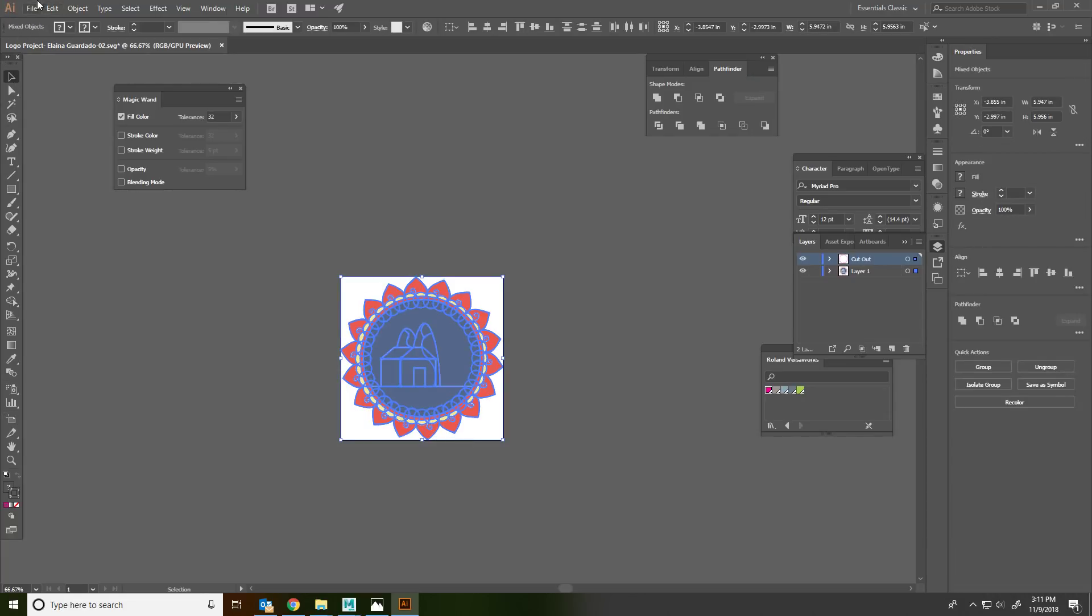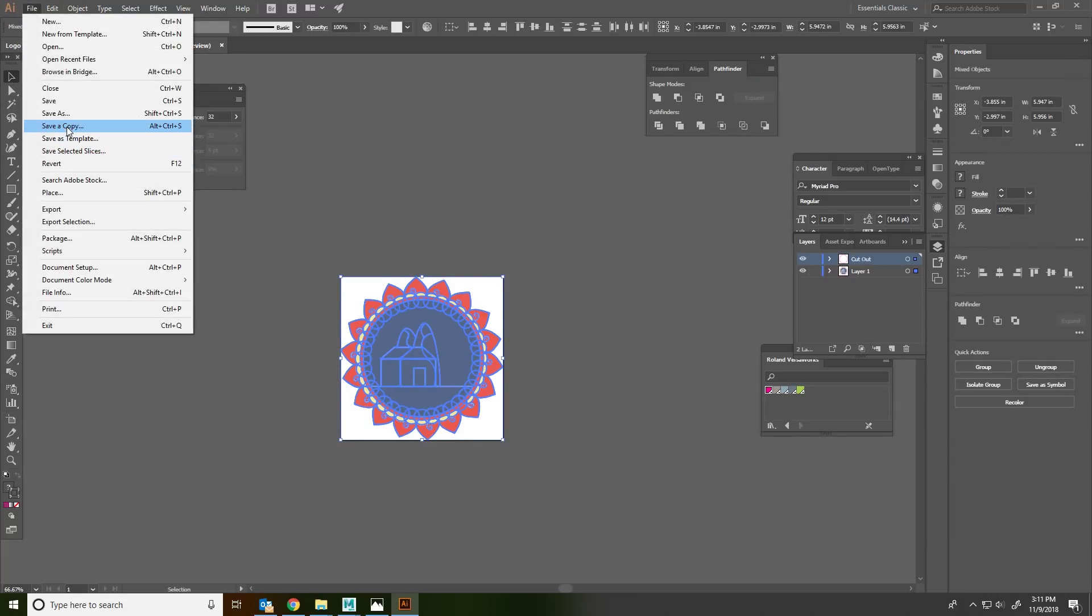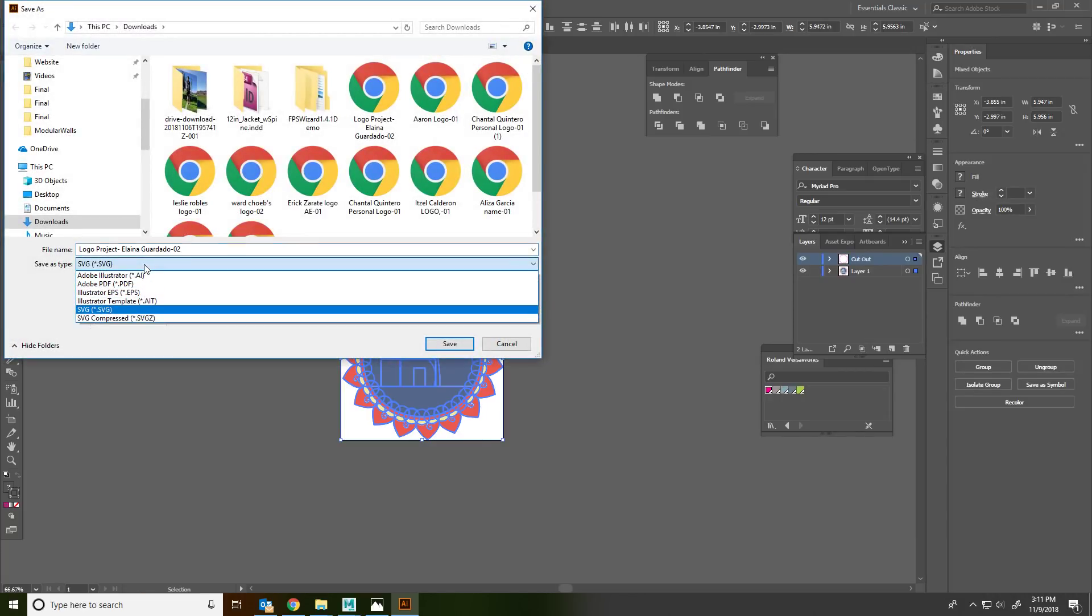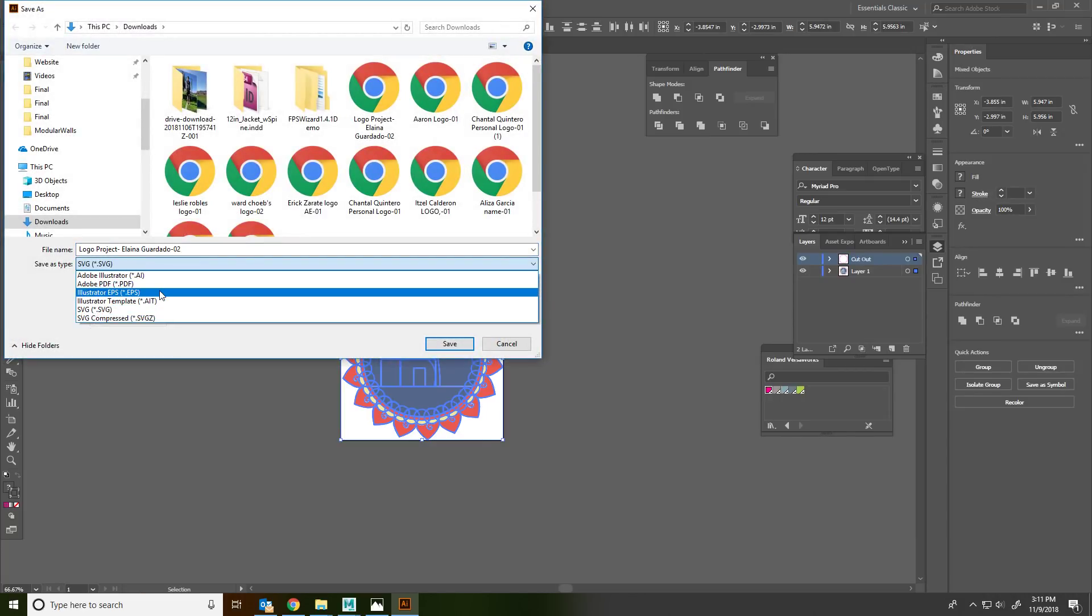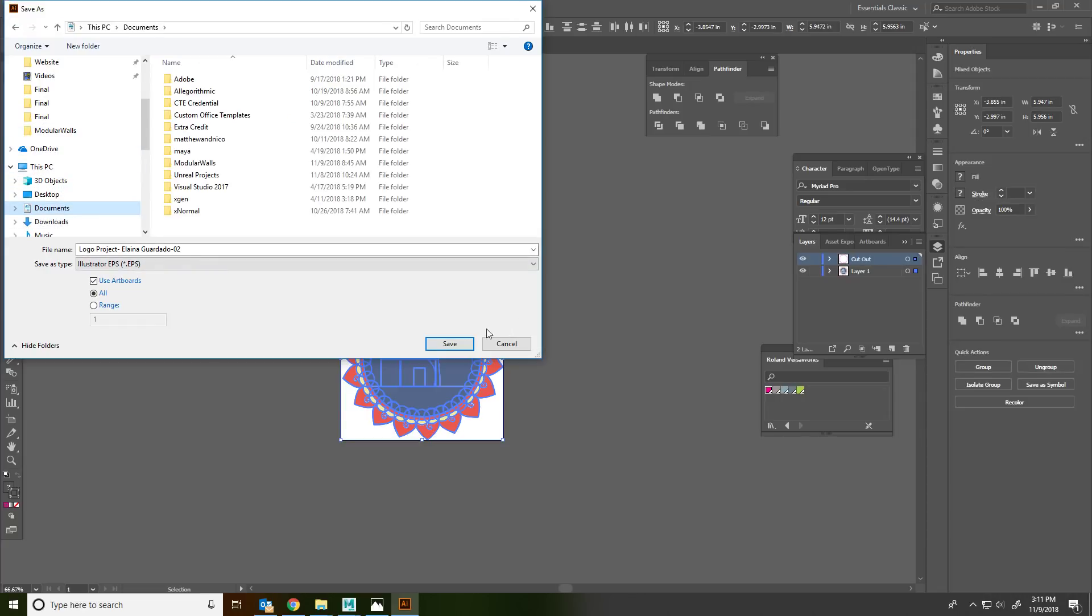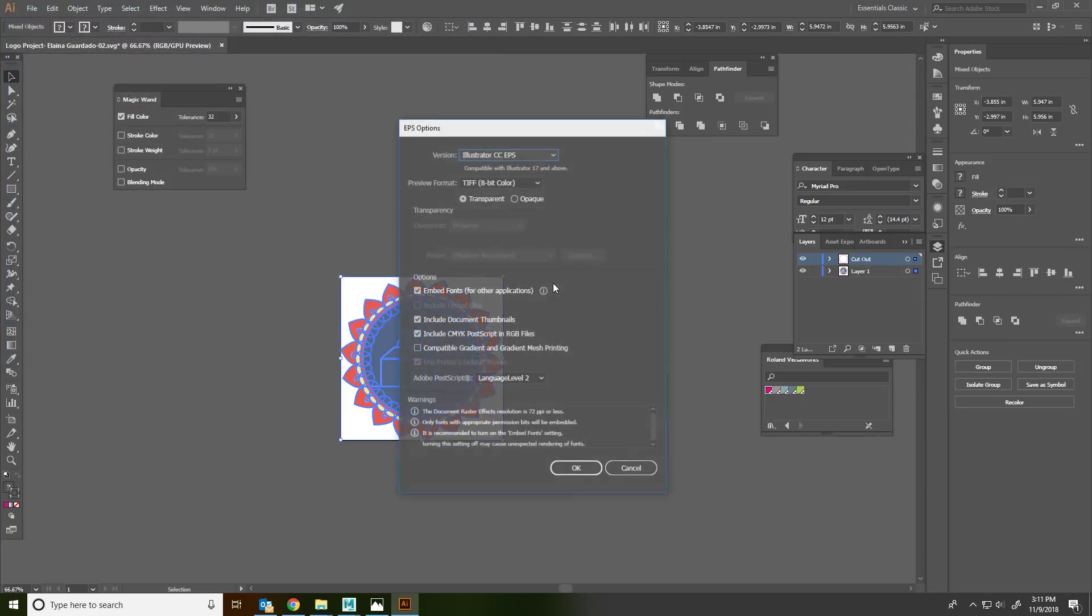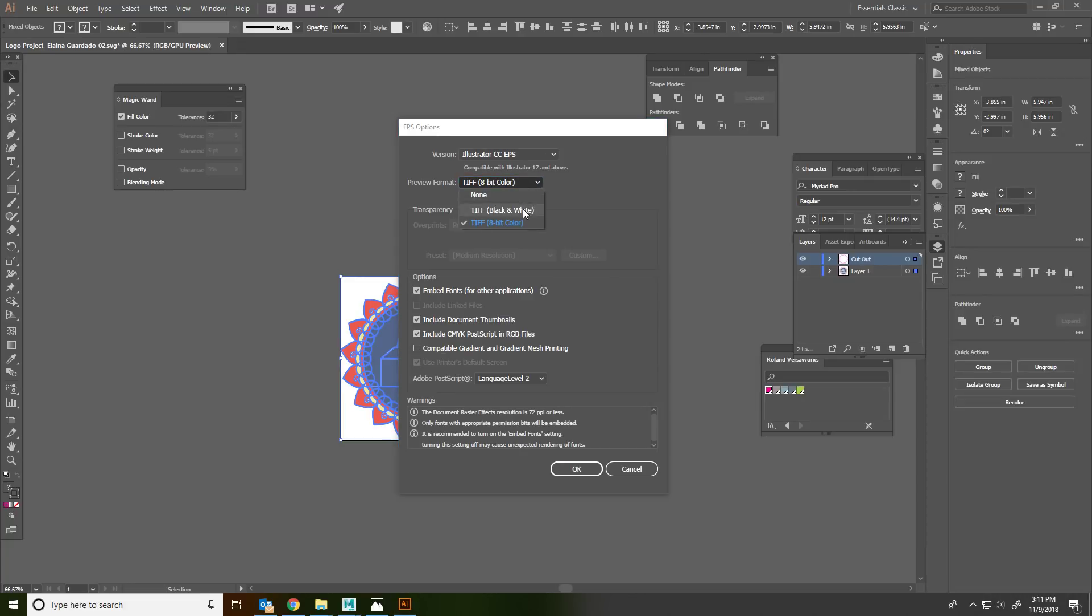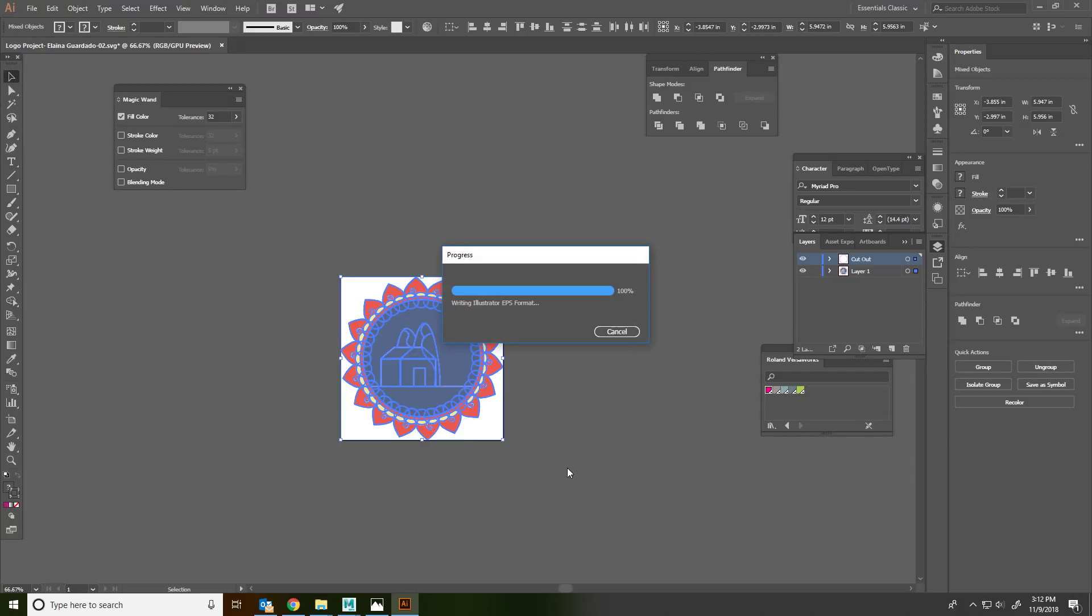So now, File, Save As, Illustrator EPS, use artboards. And put it in your documents. I don't really know what to do here, but it looks good. Make sure it's not black and white. Make sure it's color. And you definitely want to have transparent instead of opaque. I don't think anything else really matters. Okay.